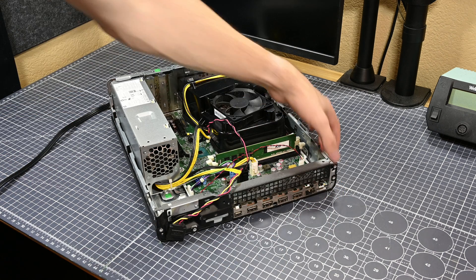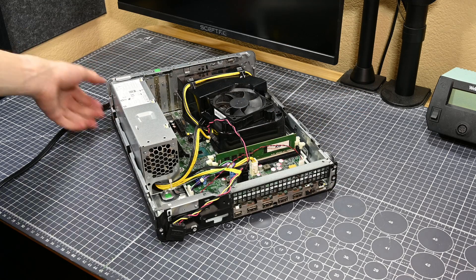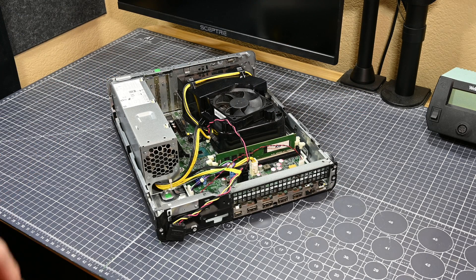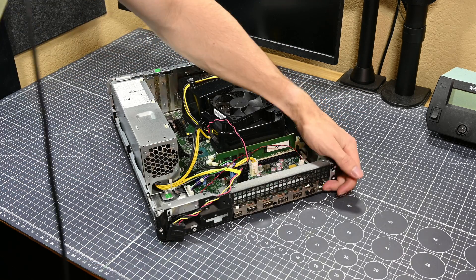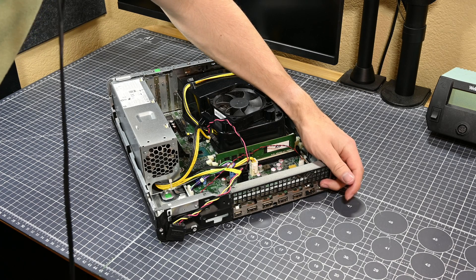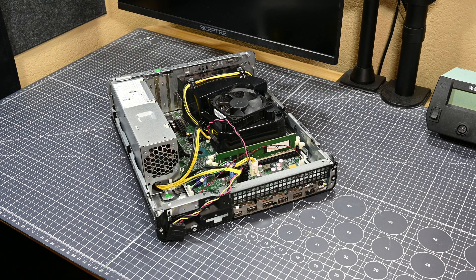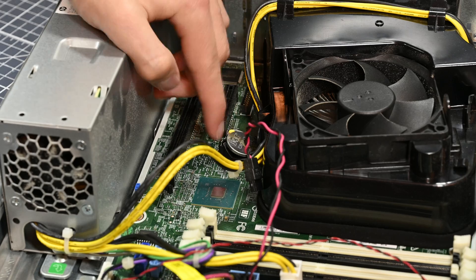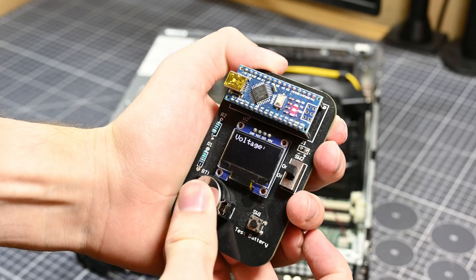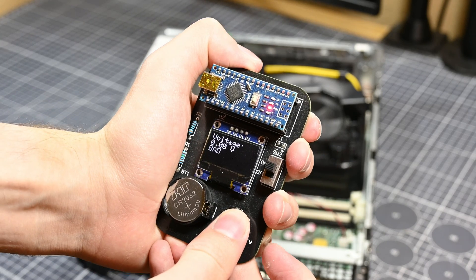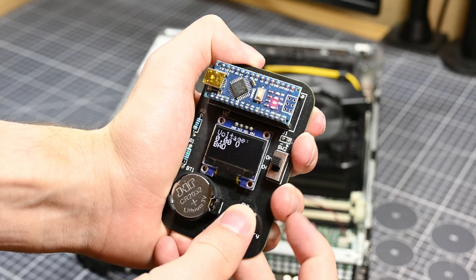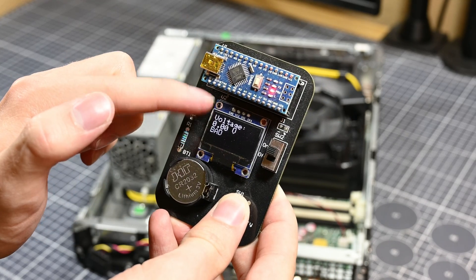At this point, I was pretty confident that the problem this system was experiencing wasn't related to its memory, and so I moved on to the other obvious parts on this system that I could easily test. The first of which being the CMOS battery. I pulled the CMOS battery out of the motherboard and plugged it into my CMOS battery tester, which I have a video on how to build on my channel, and it came back with a reading of zero volts.